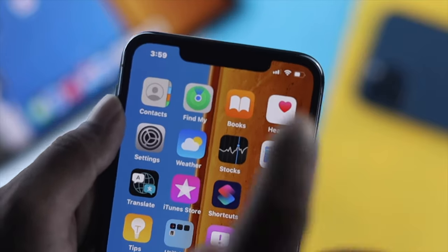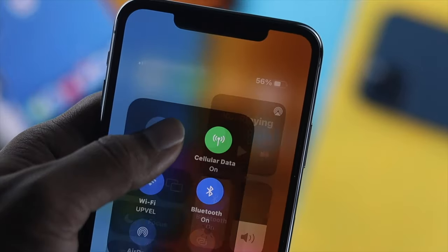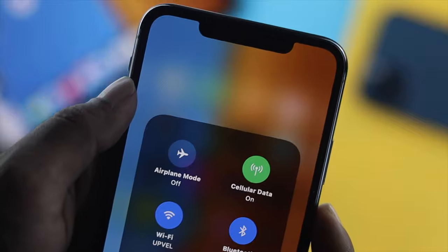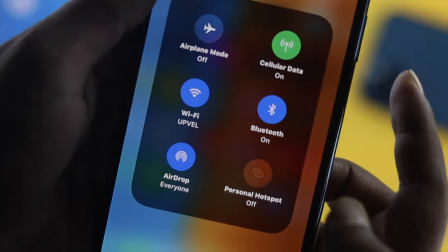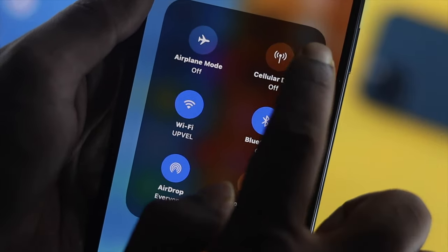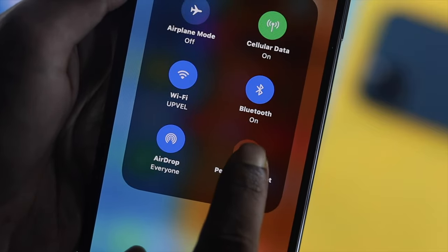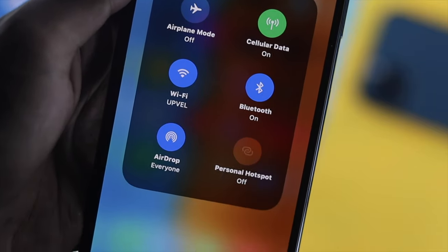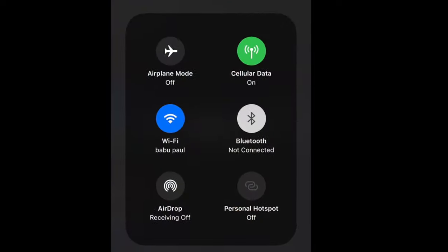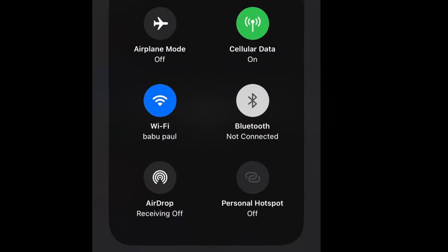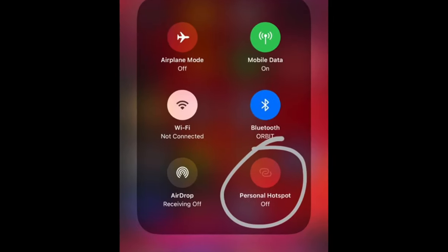Welcome back to the channel. Today in this episode we're going to talk about your hotspot not working on your iPhone. As you can see, we're turning on the cellular data but the hotspot is absolutely grayed out. The question is why is it really happening and how we can solve it.